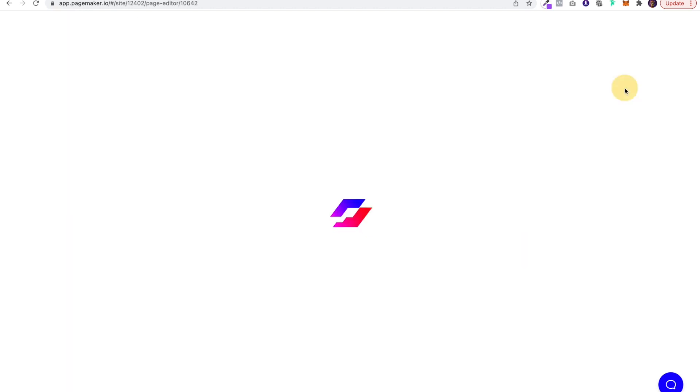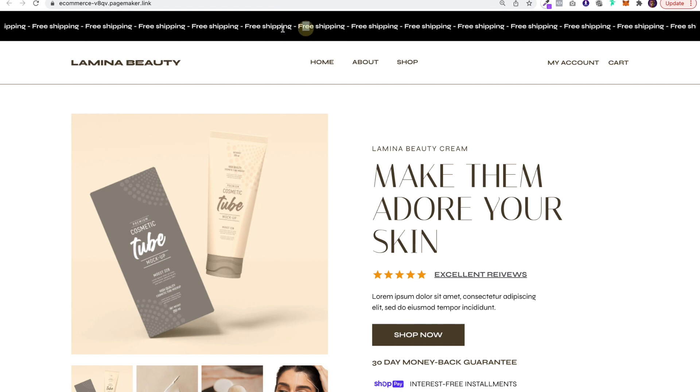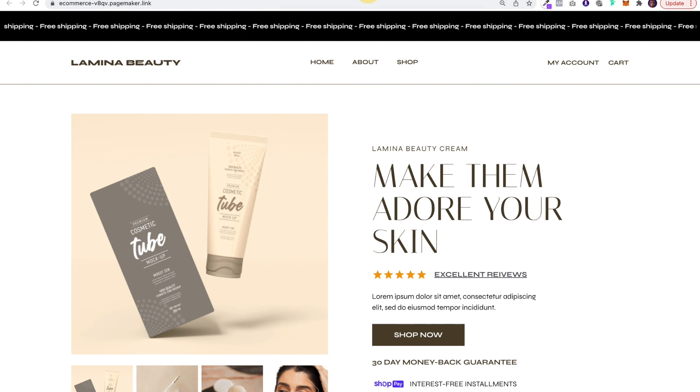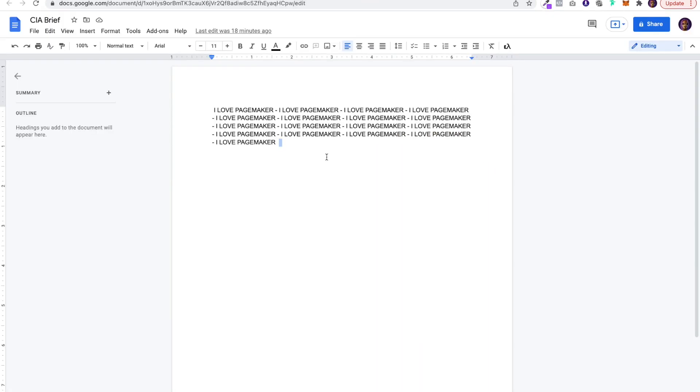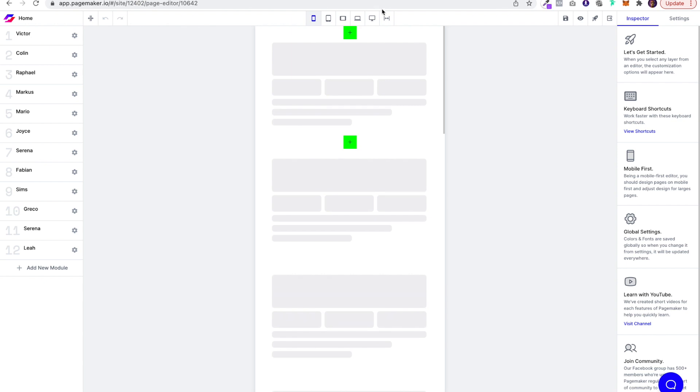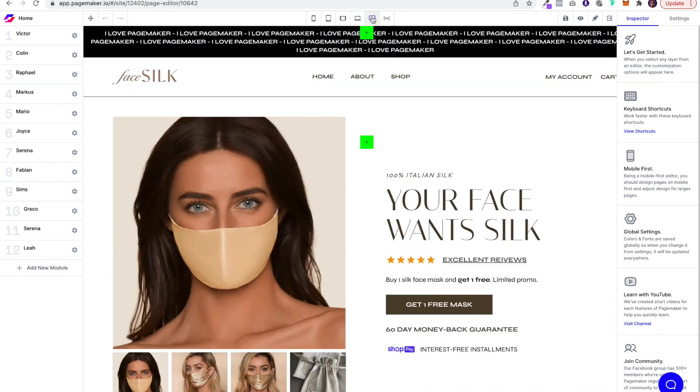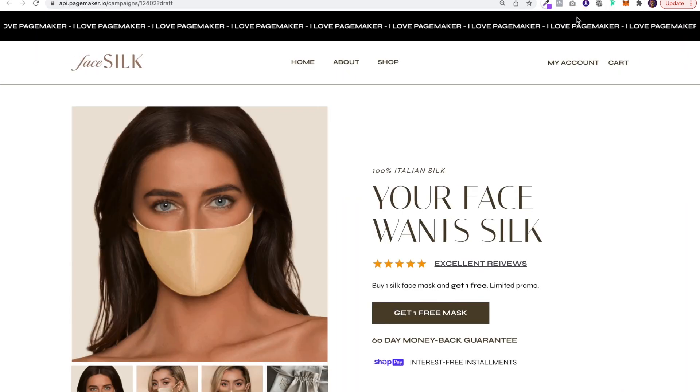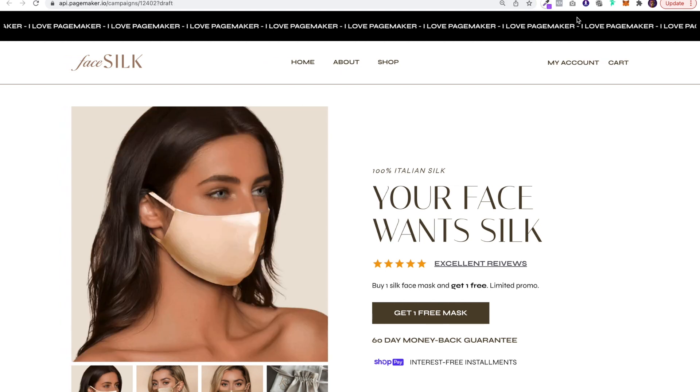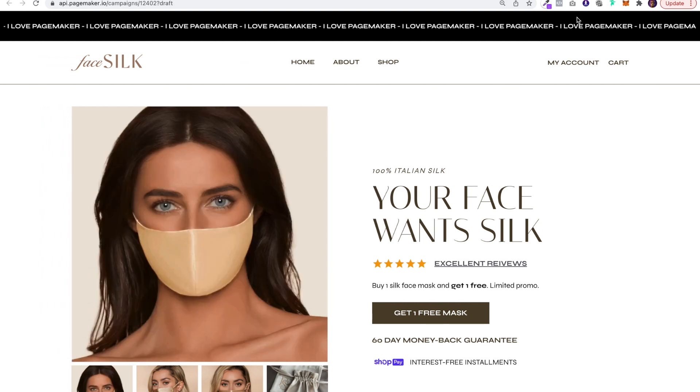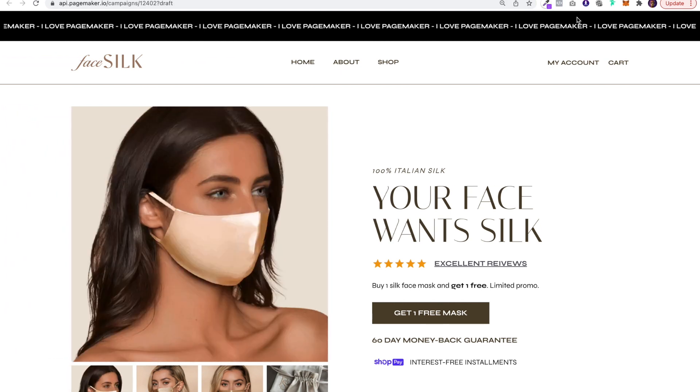And just to be sure, let's jump back into the editor. We're going to be adding this text marquee just like you see above at the top of the page, and we wanted to say 'I love Pagemaker'. So once we're back into the editor, we're going to open it up, and that's how you add a text marquee to Pagemaker. It's super simple.